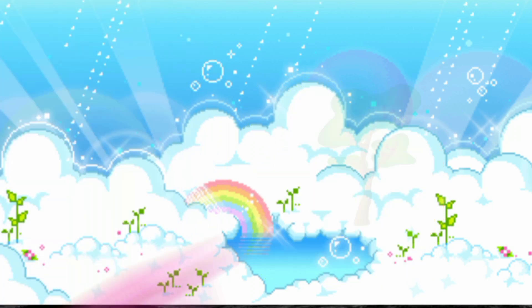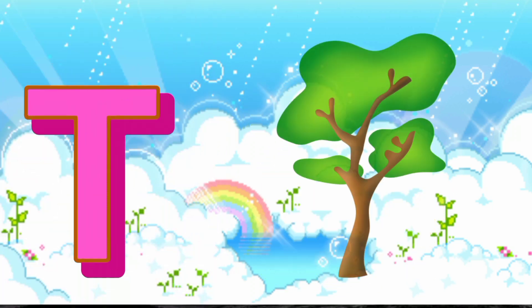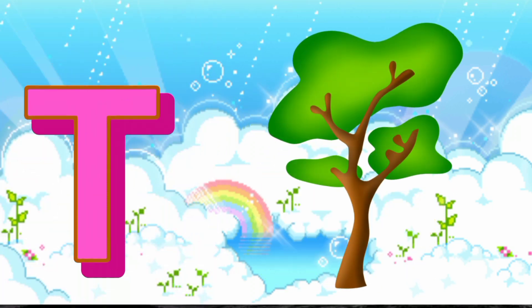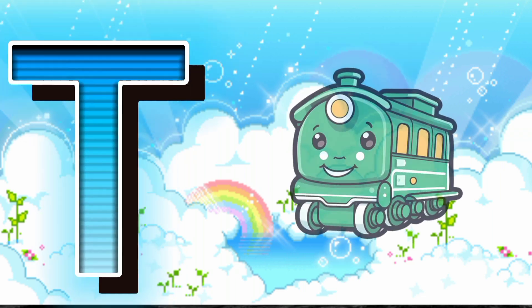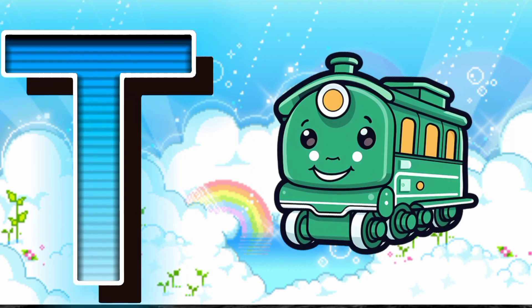T is for Tree. T, T, Tree. T is for Train. T, T, Train.